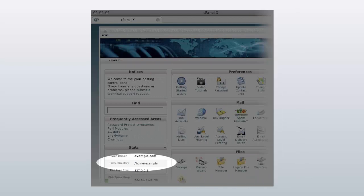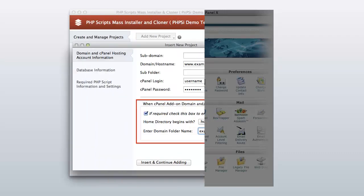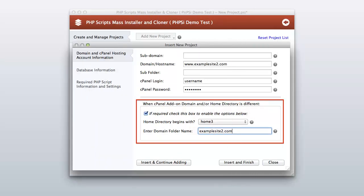Please skip this screen if your cPanel account home directory is /home/cpanelusername; otherwise login into cPanel and find your home directory. If it is different — like /home2, /home3, or /sharedhome/cpanelusername — check it under the Stats tab on the left side of cPanel. Then click the required checkbox and change the home directory to begin with your found home directory name in your cPanel account.